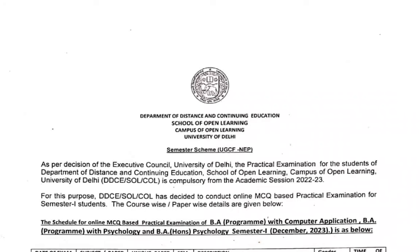Hello everyone, welcome to CEP classes. In this video we are going to talk about practical examinations for students doing BA program with computer application, BA program with psychology, and BA honors psychology semester 1. There is an official notice that you will see on the screen, and we will discuss this official notice about how your exams will be conducted.